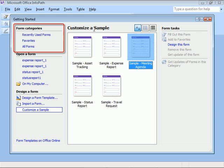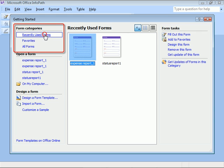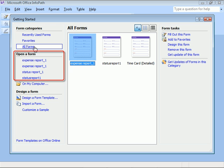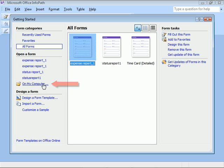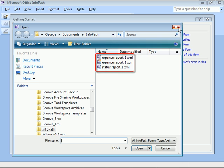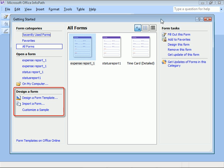Over on the left, options for choosing categories of forms. The last four forms we've worked on, plus a way to open forms saved on our computer. And at the bottom, options to use if we want to design a form.